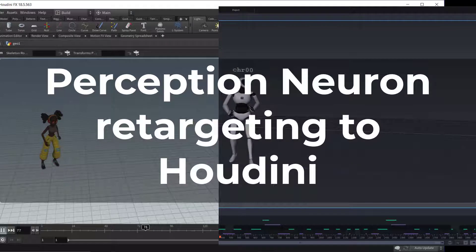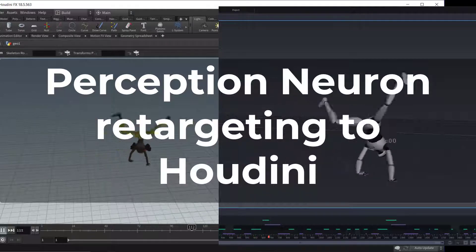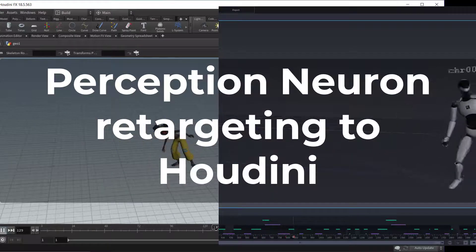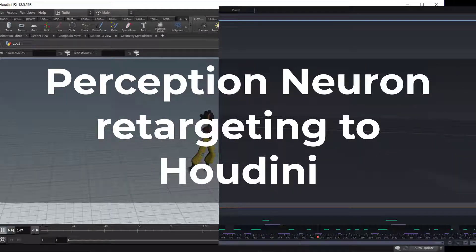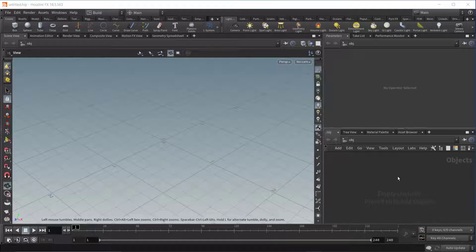In this video we'll cover how to import and retarget an FBX animation in Houdini using perception neuron data. Let's get started.